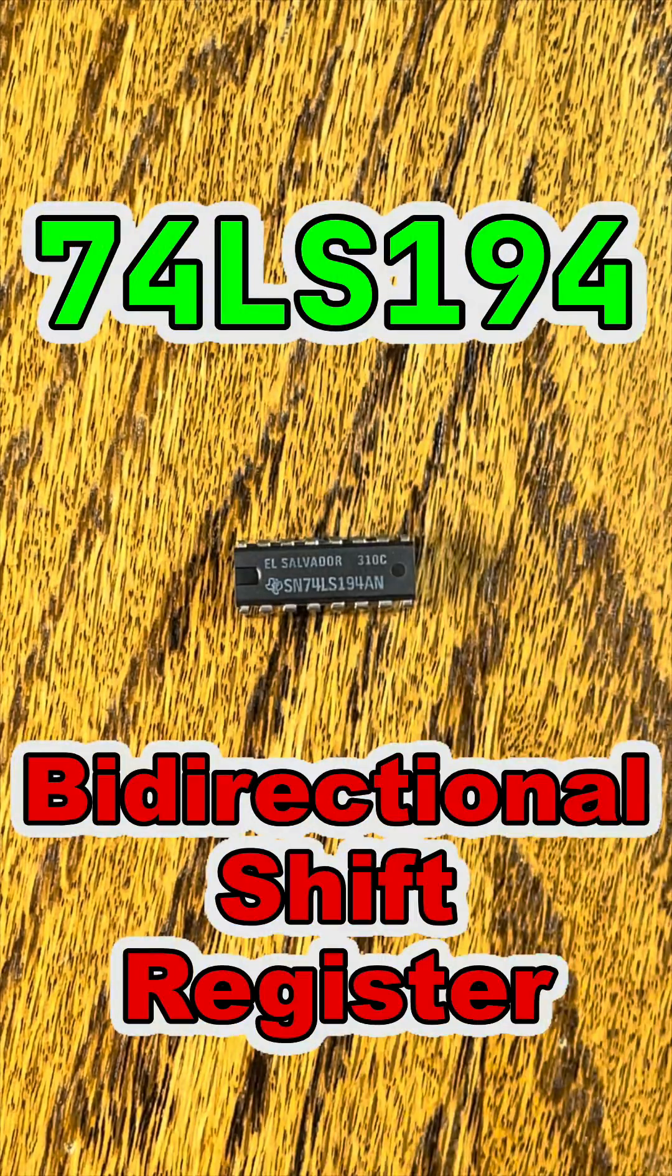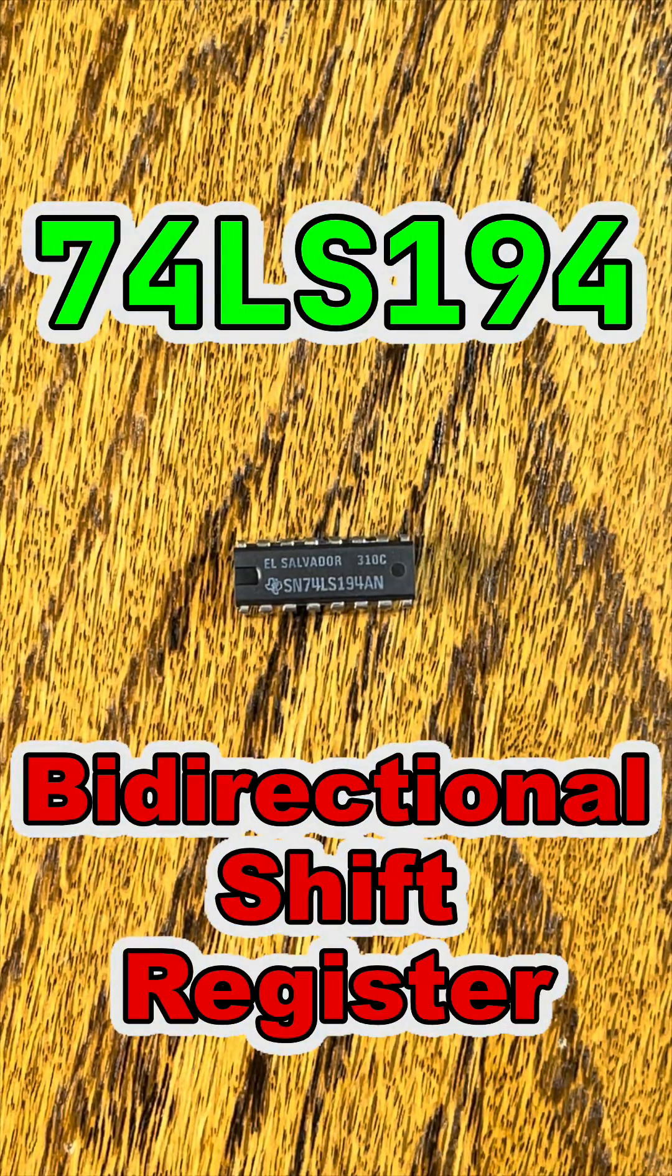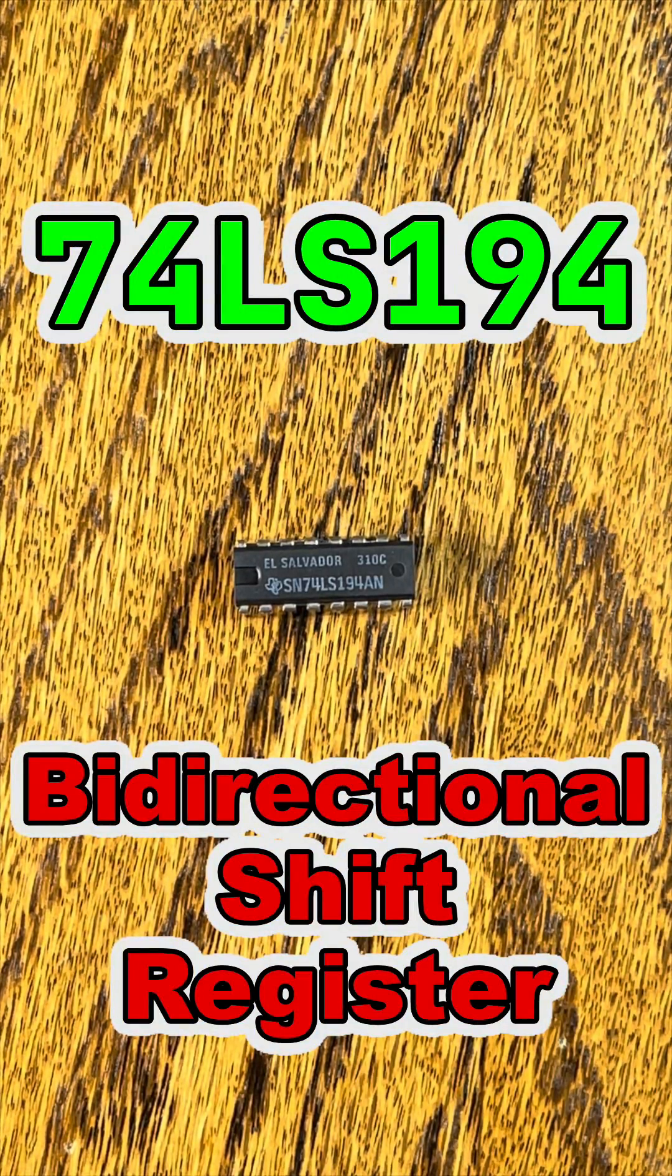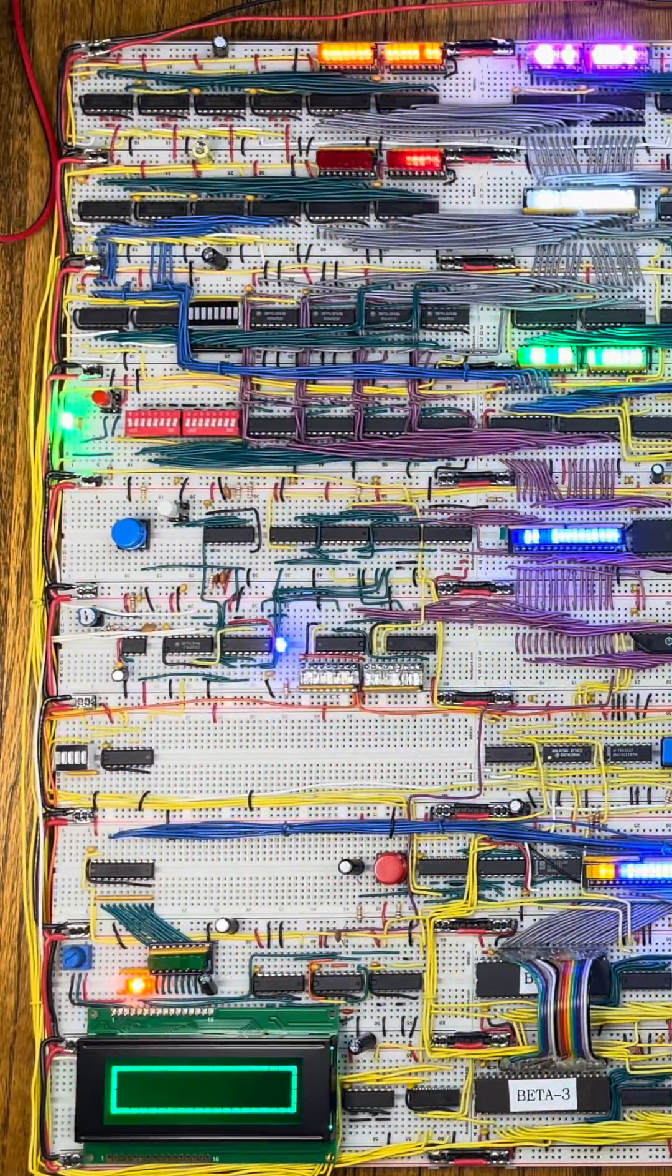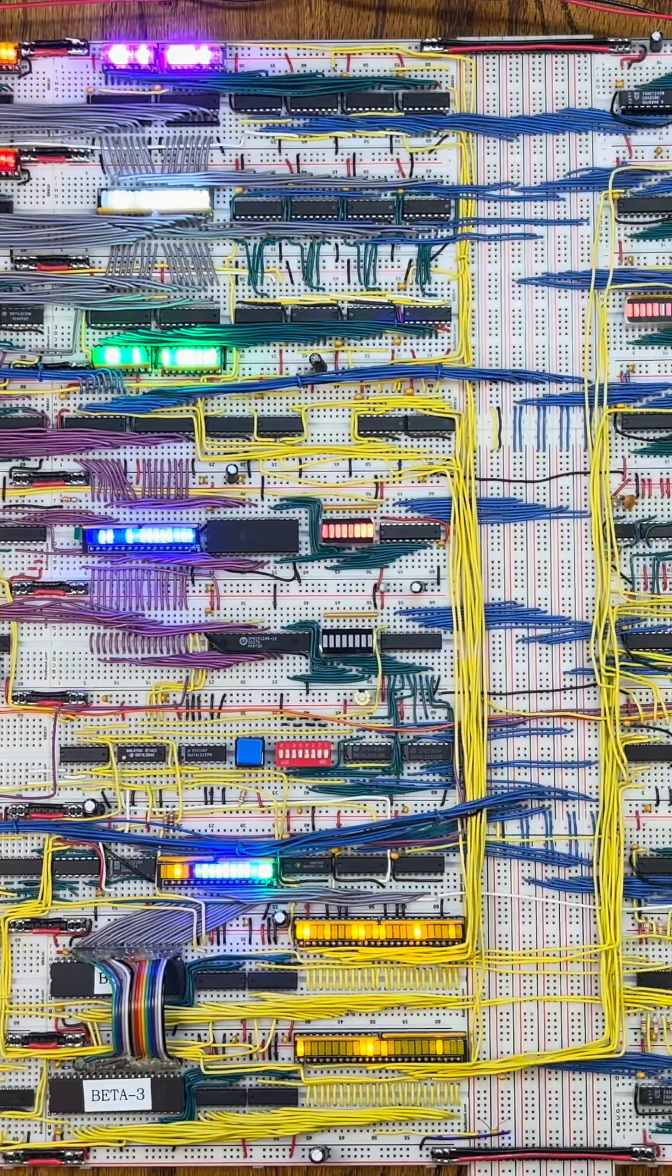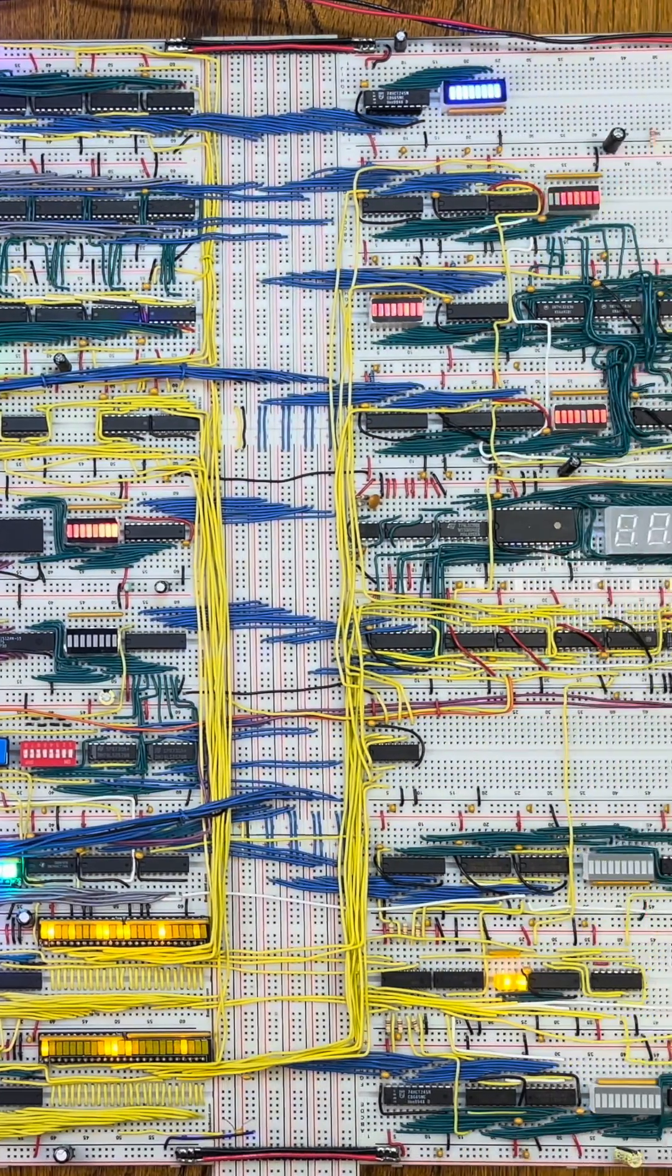Let's learn about the 74LS194 bi-directional shift register. I want to upgrade the Arithmetic Logic Unit of my breadboard TTL CPU.